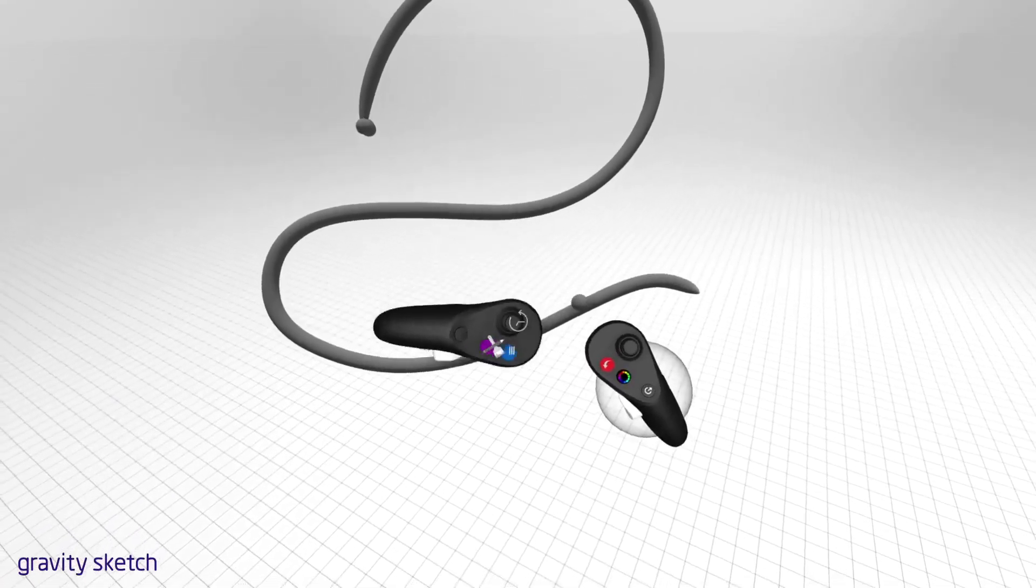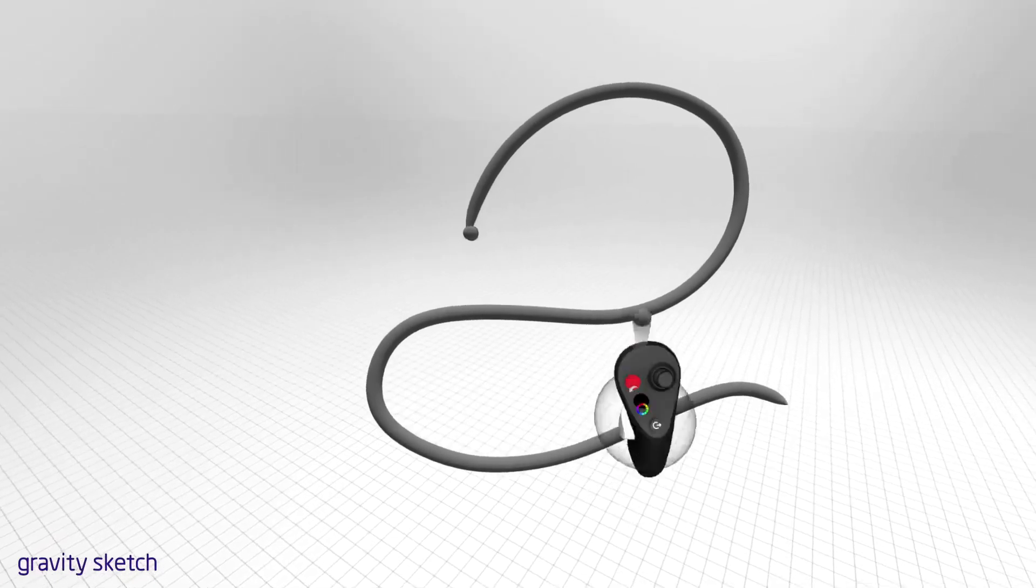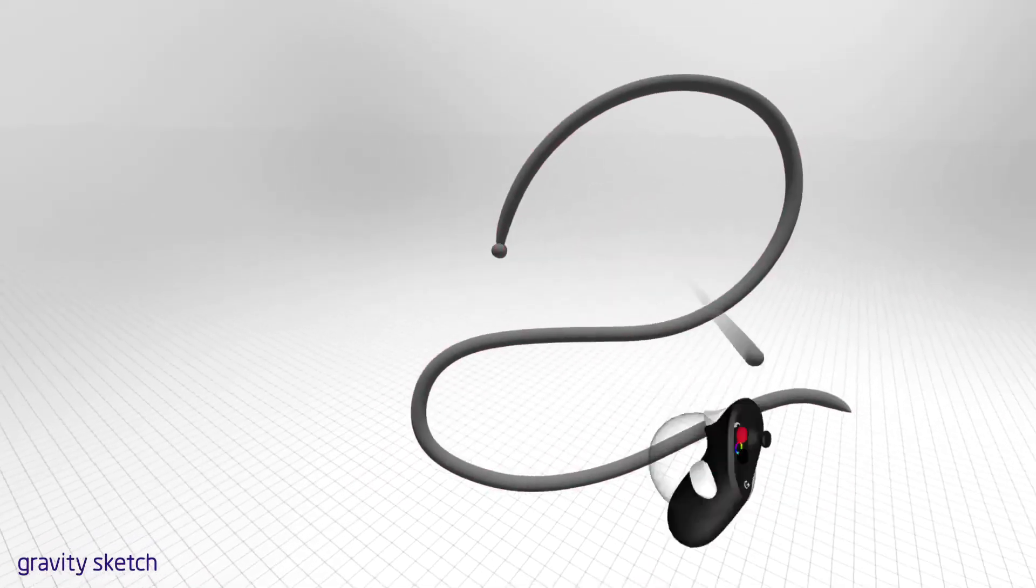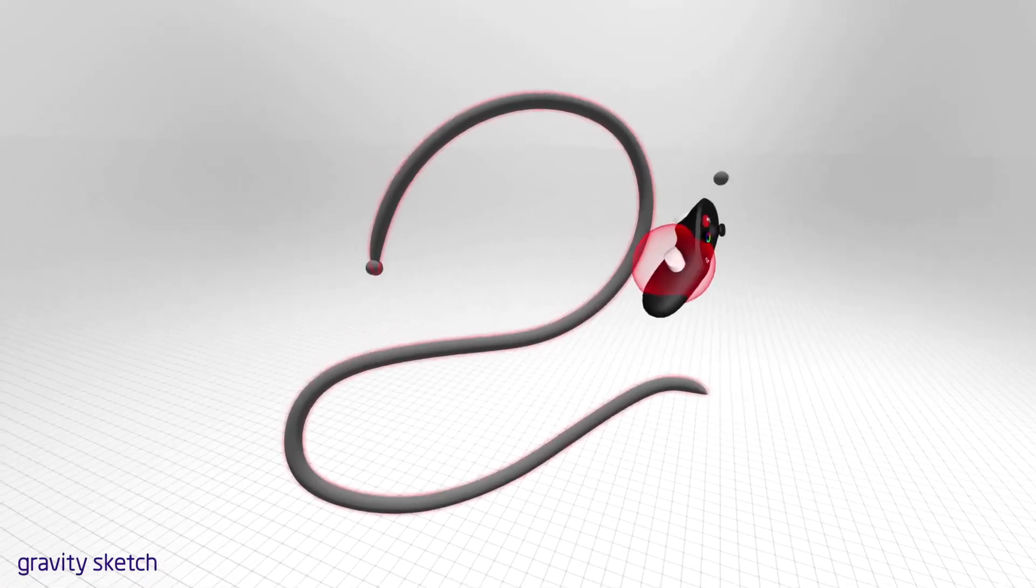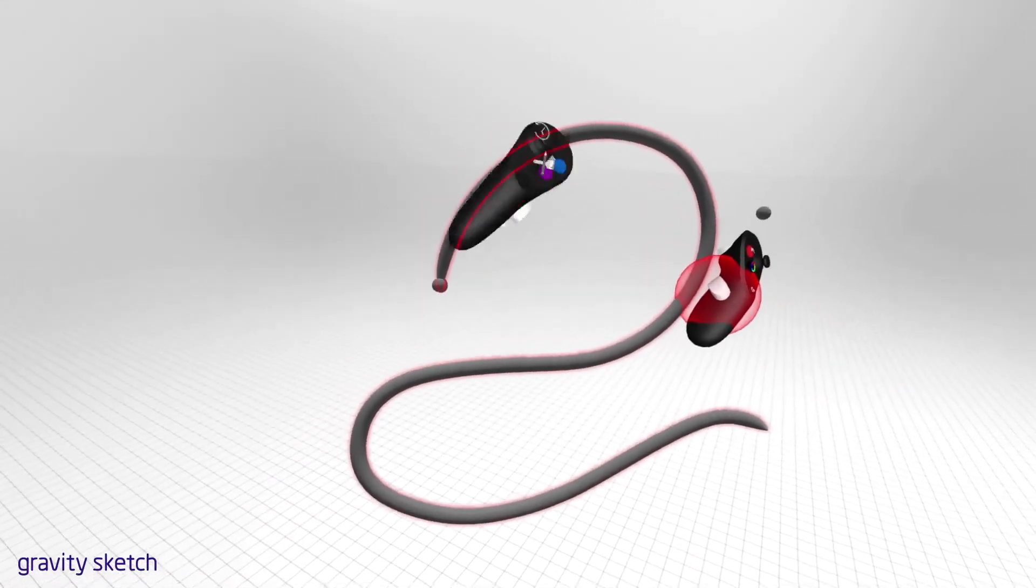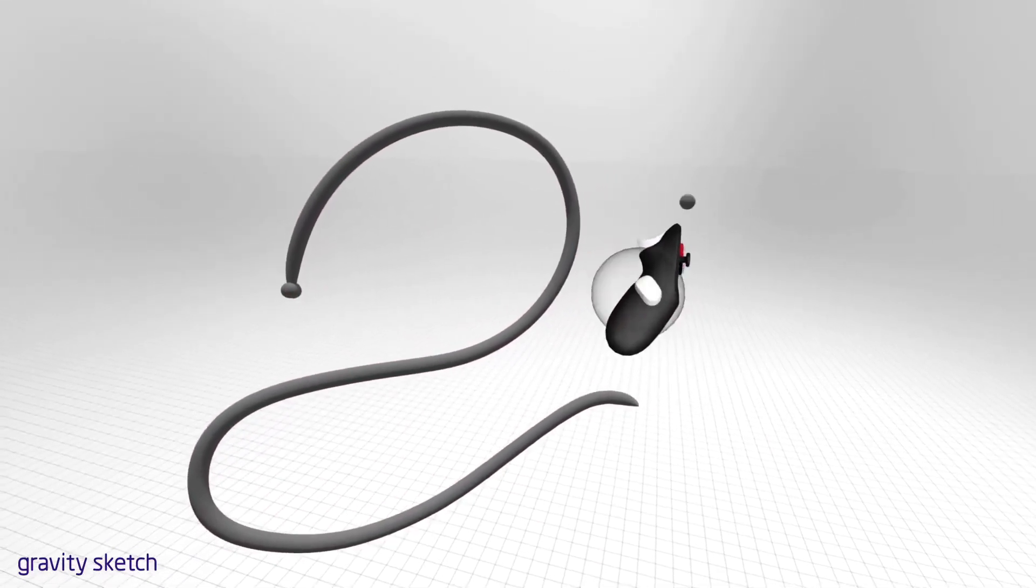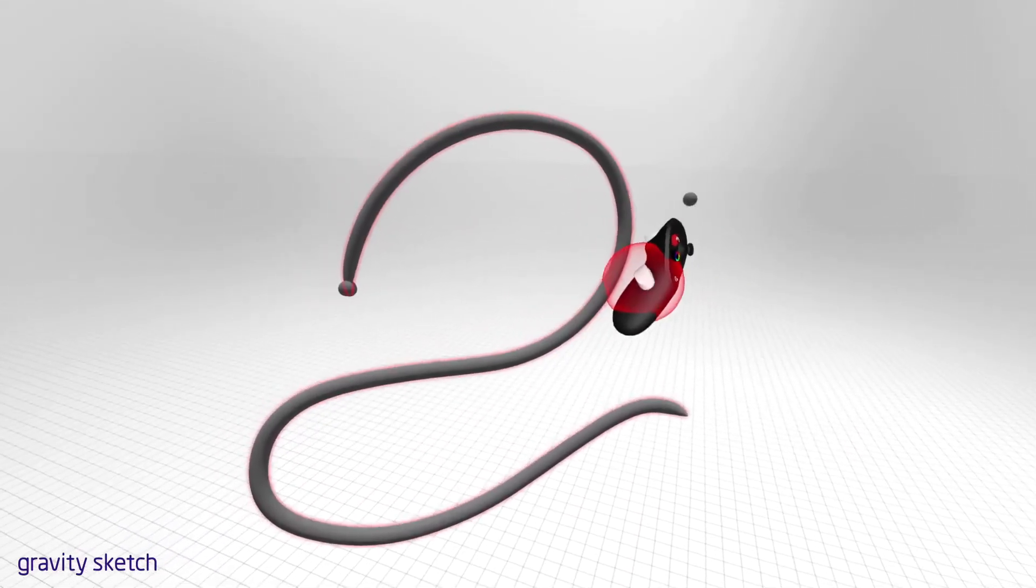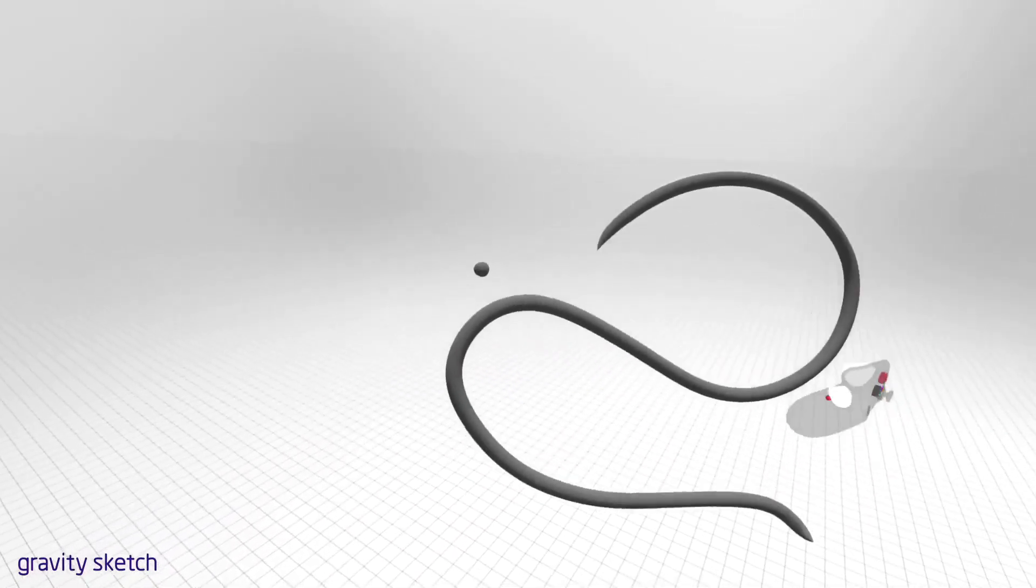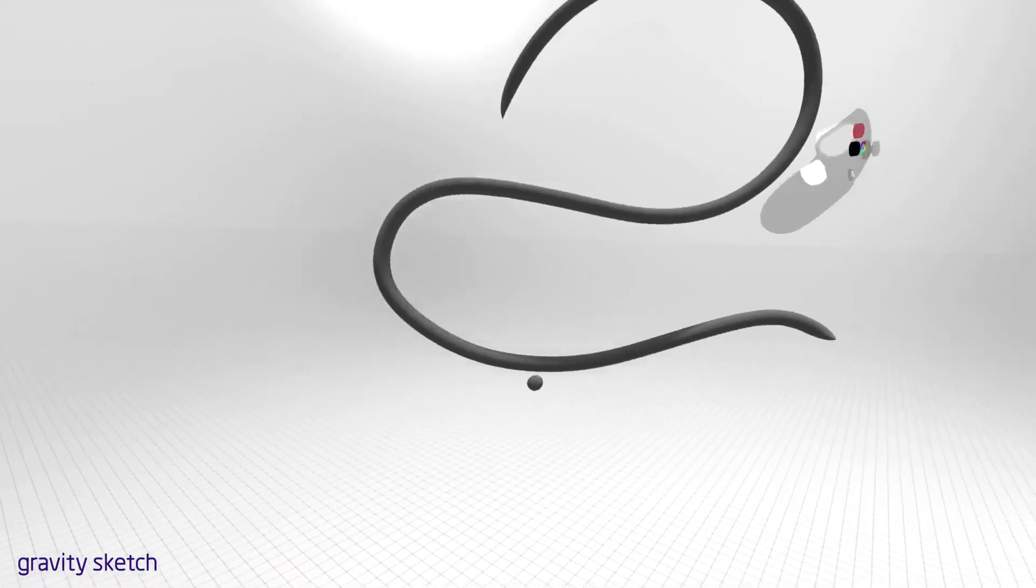The stroke you just created is an object and can also be moved and edited. To move it, touch the grab sphere to the line you have just drawn until it highlights in red. Then squeeze and hold the hand trigger on the side of your controller. Moving your controller will move the object. To place the object, simply let go of the hand trigger.